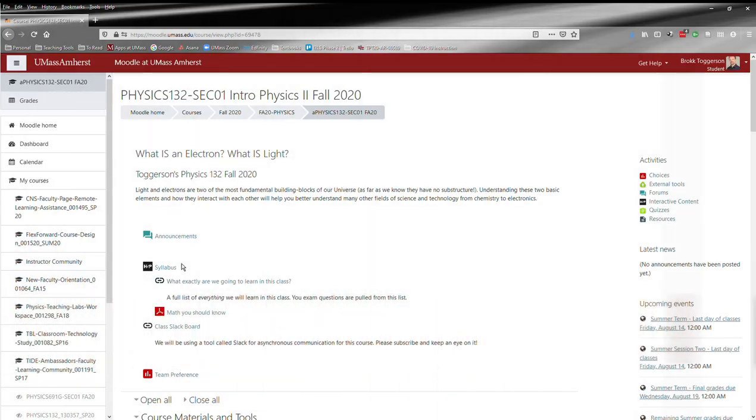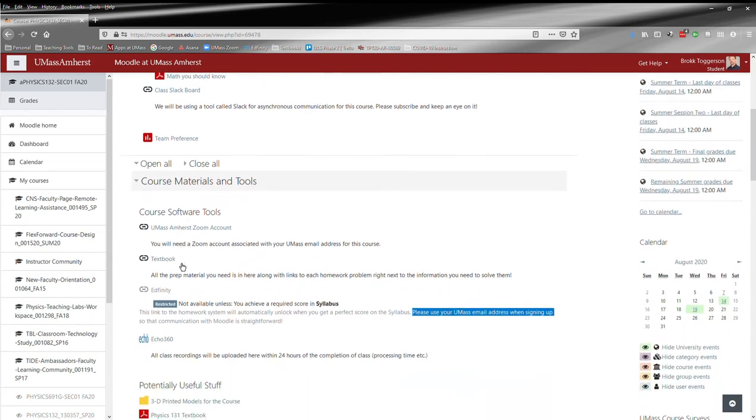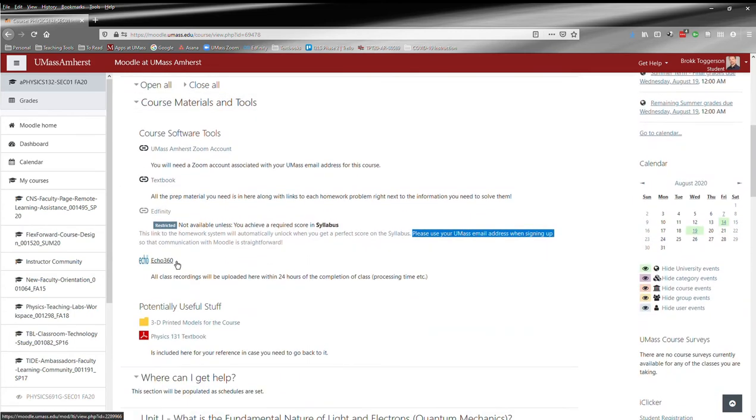Another important tool linked from the Moodle course is Echo 360. This is where all of the videos from the class sections will be posted.